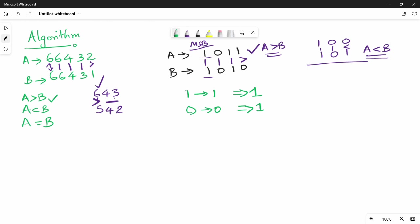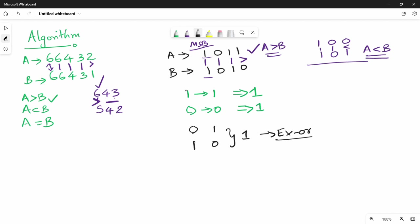If inputs are 0,1 and 1,0, XOR gives 1. But we want 1 when inputs are equal (1,1 and 0,0). That is the opposite of XOR, which is XNOR. So if we use an XNOR gate and compare two bits, the output is 1 when they are equal. We will use XNOR gate for the equality check.